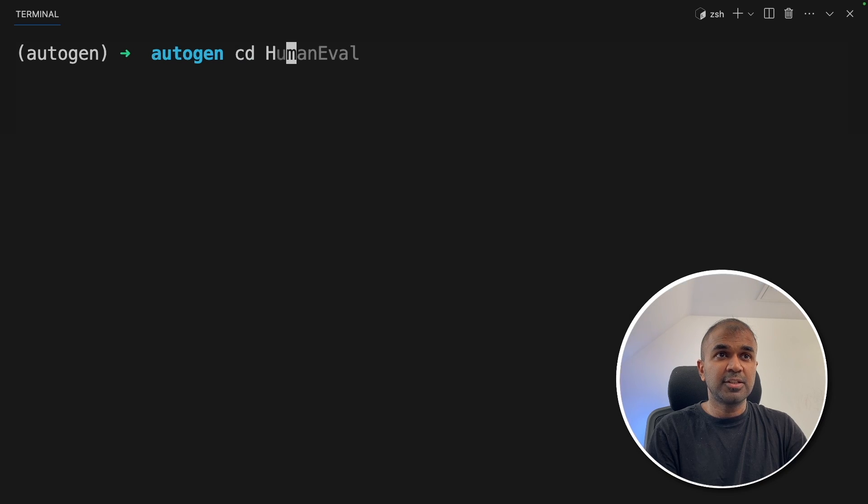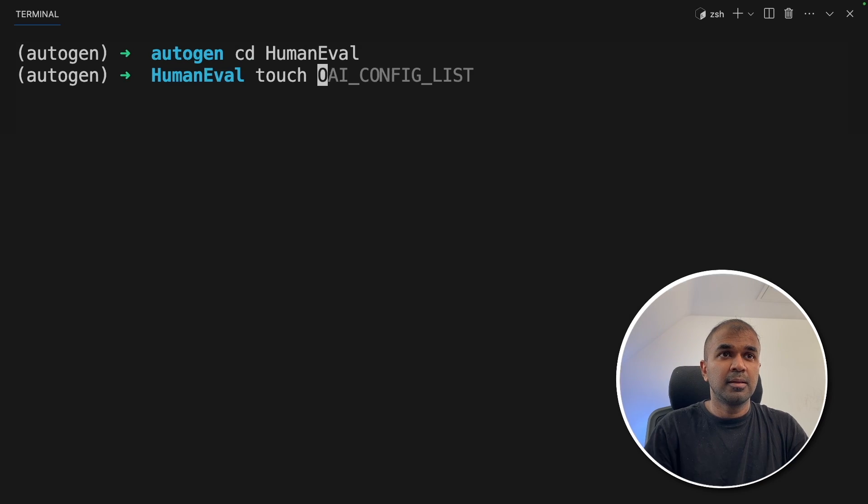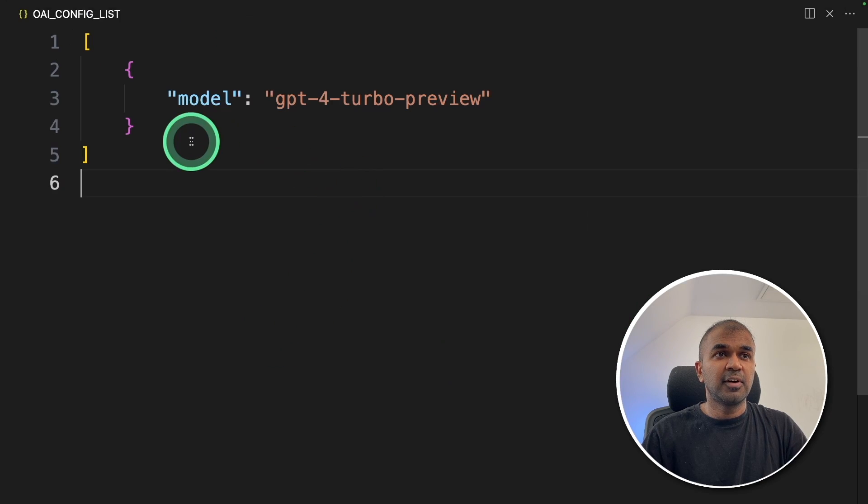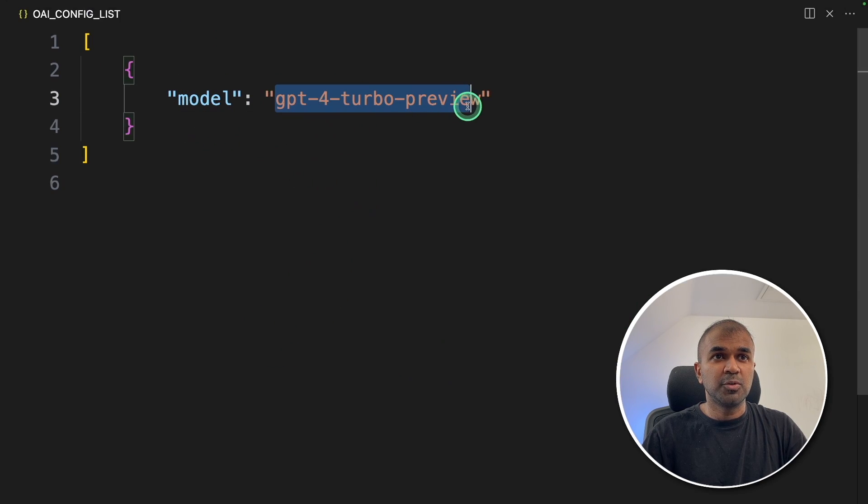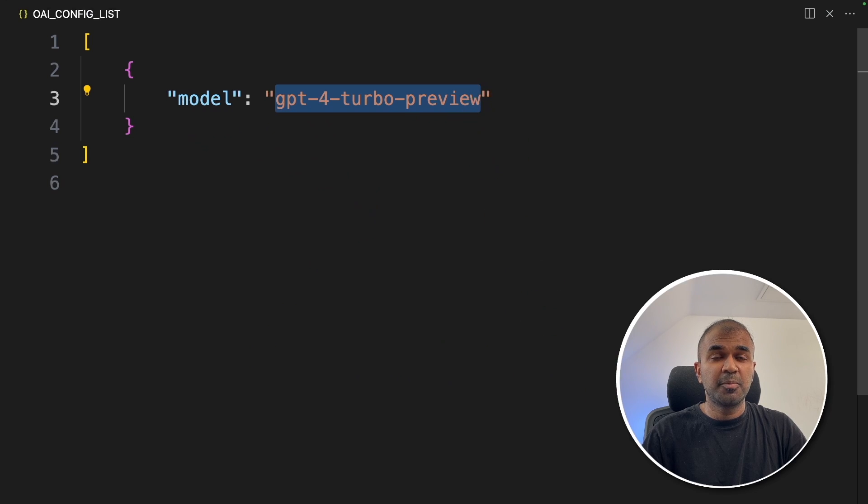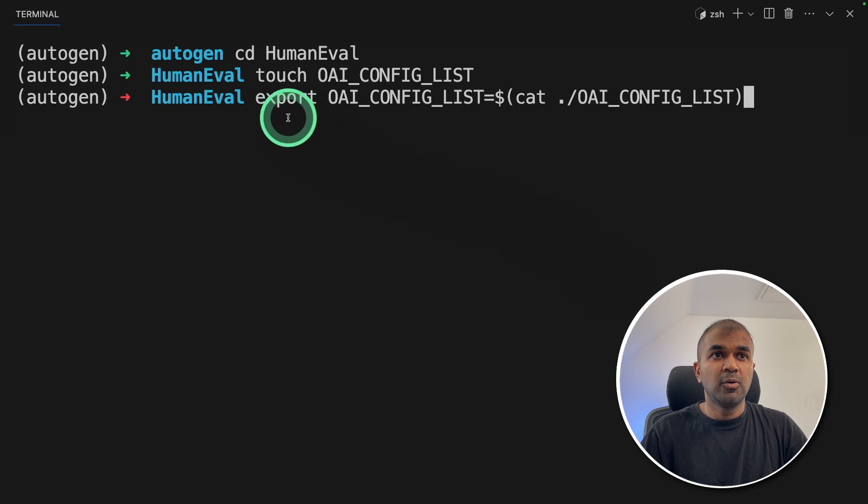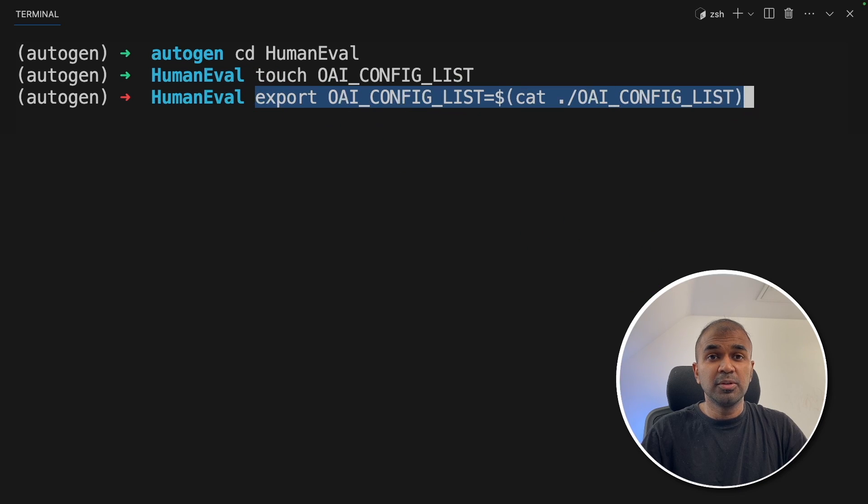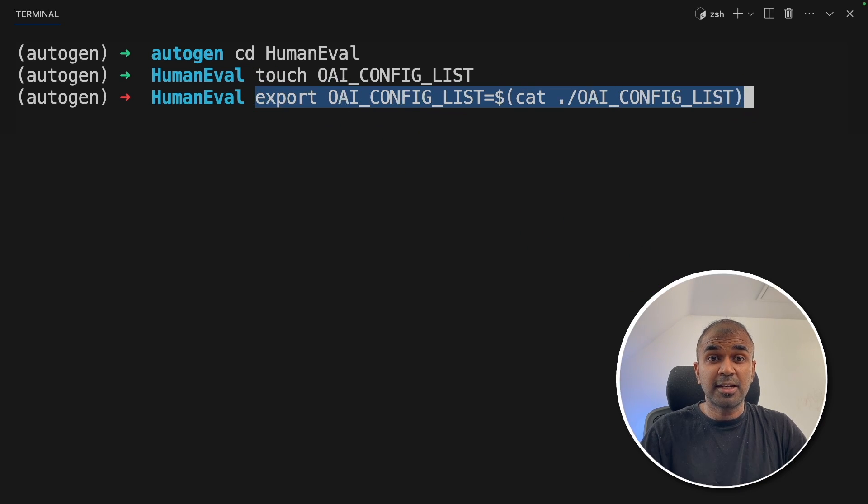Next, we are going to navigate to the human eval folder. There create a folder called OAI_CONFIG_LIST. Inside that file, make sure you mention the model you want to use. I'm going to use GPT-4 Turbo Preview. Now exporting the OAI_CONFIG_LIST like this, I will put all these commands in the description below so that it can be easy for you to use.